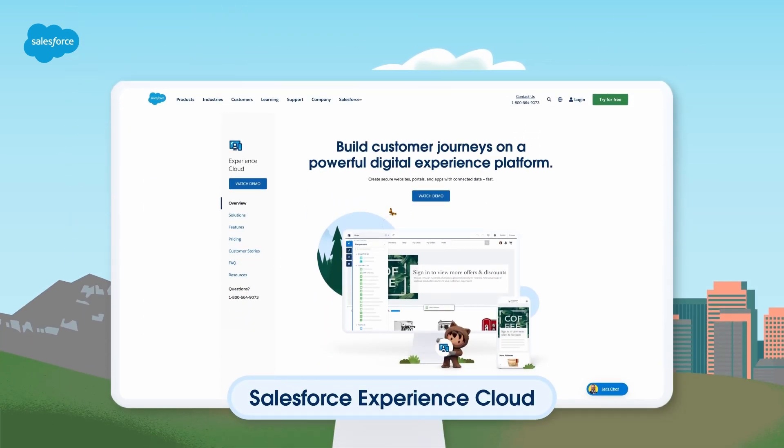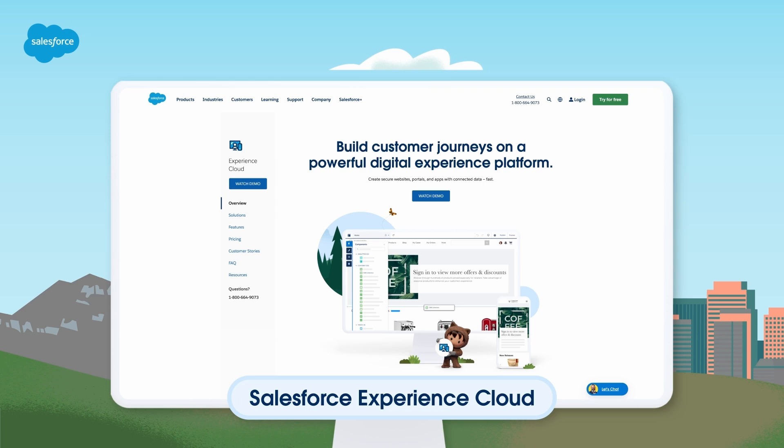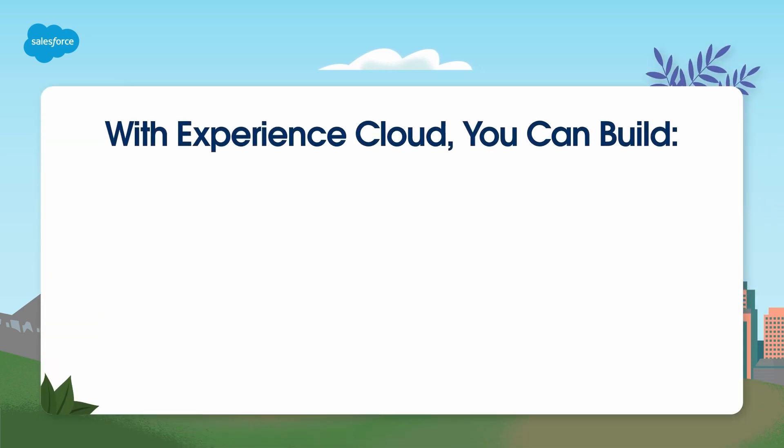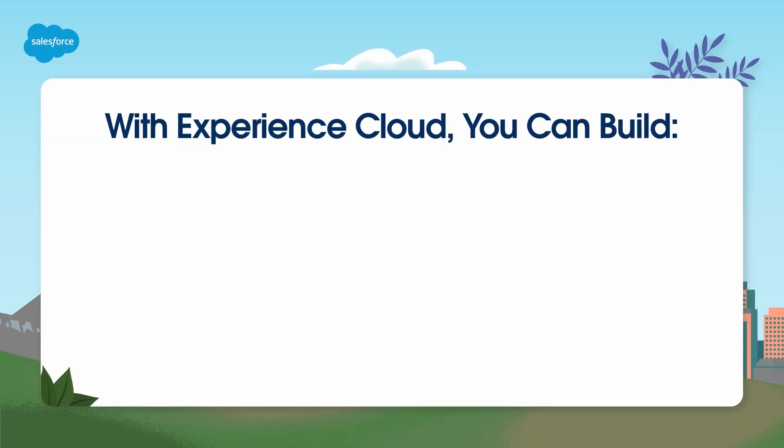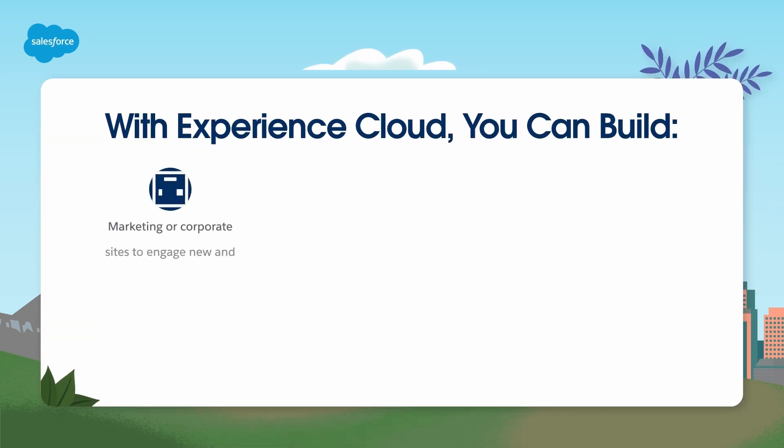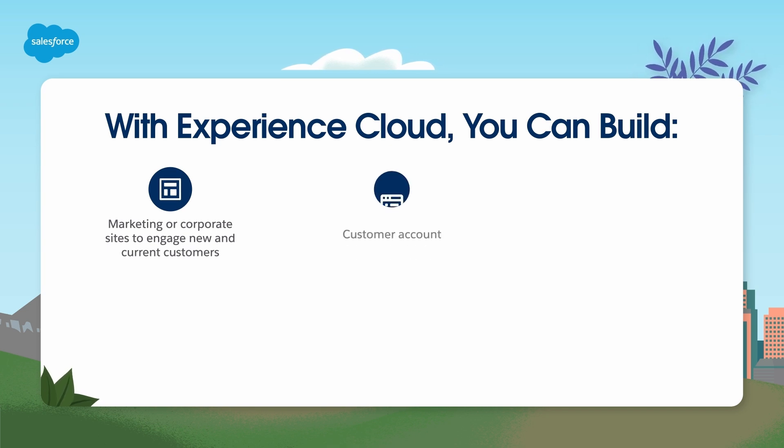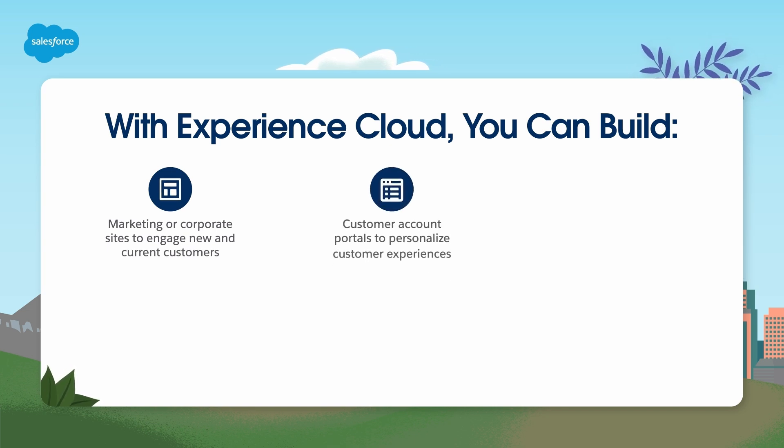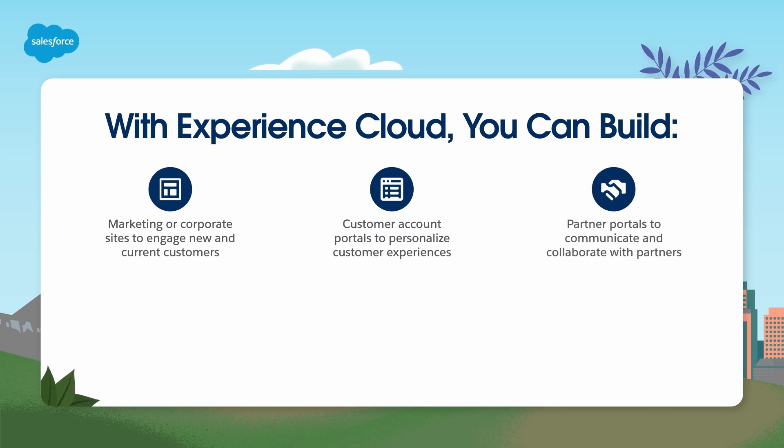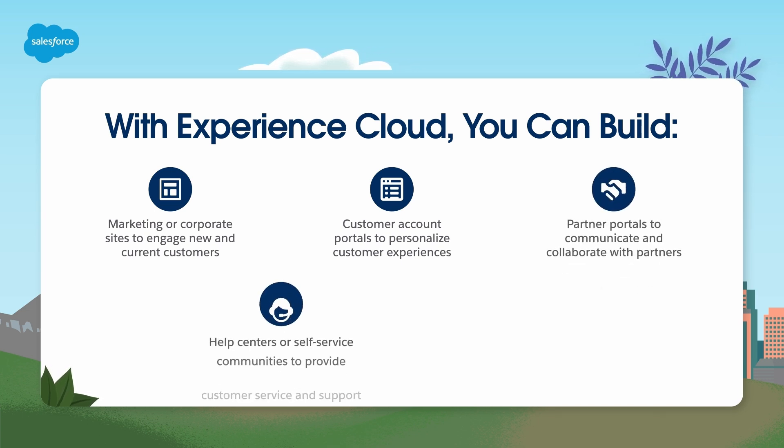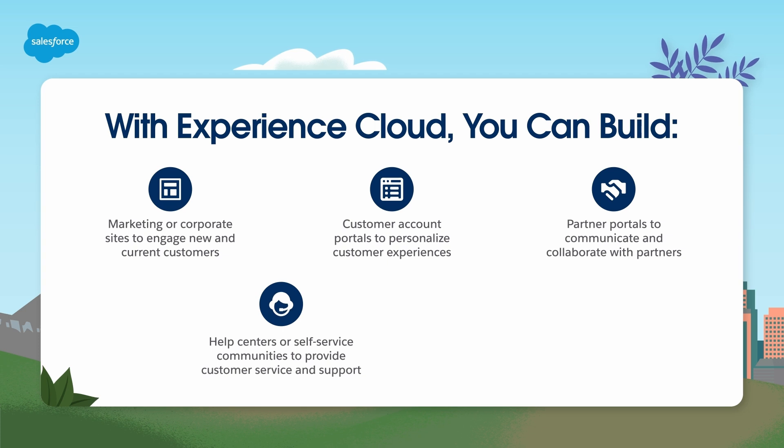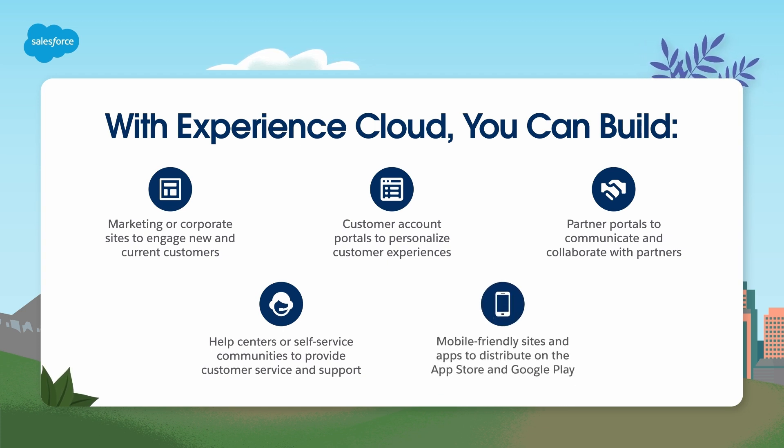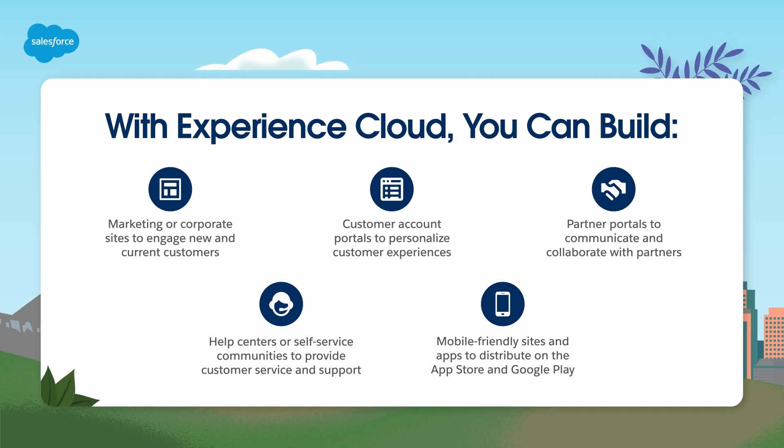Salesforce Experience Cloud allows you to connect with customers and empower partners by providing beautifully branded digital experiences that are connected to your CRM. With Experience Cloud, you can build marketing or corporate sites to engage new and current customers, customer account portals to personalize customer experiences, partner portals to communicate and collaborate with partners, help centers or self-service communities to provide customer service and support, and mobile-friendly sites and apps to distribute on the App Store and Google Play.